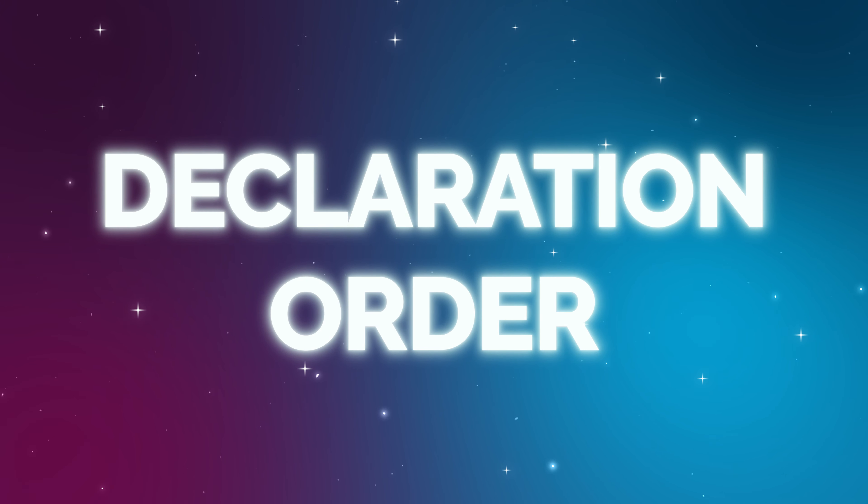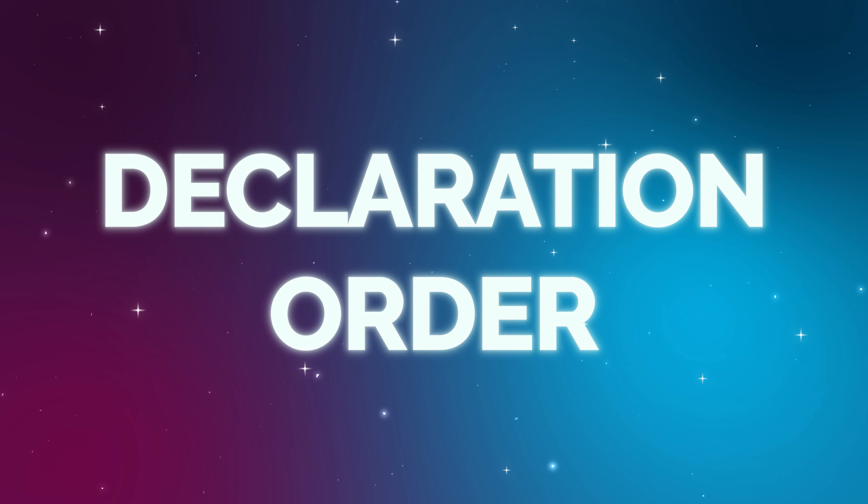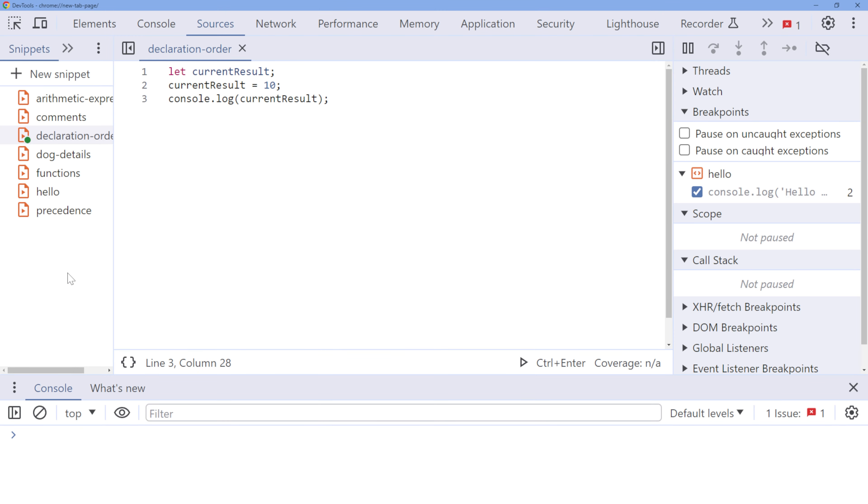In this lesson, we'll explore the importance of the order in which you declare your constants, variables, and functions. It's crucial to understand this aspect of JavaScript to avoid errors and ensure your code runs smoothly.